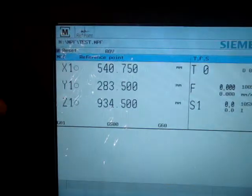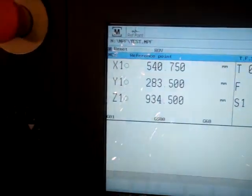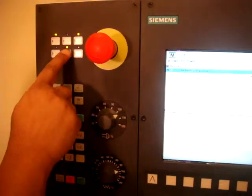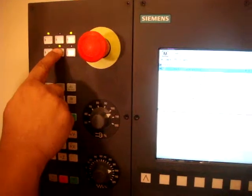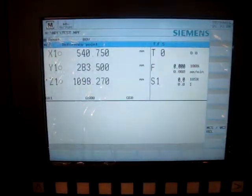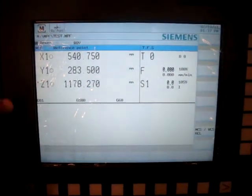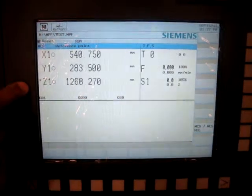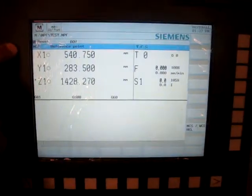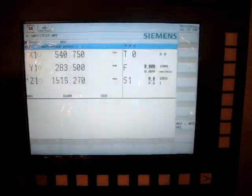Now we can hit the home key. If I hit the home key the machine is going to start homing by itself. It goes Z axis first and then X and Y simultaneously.